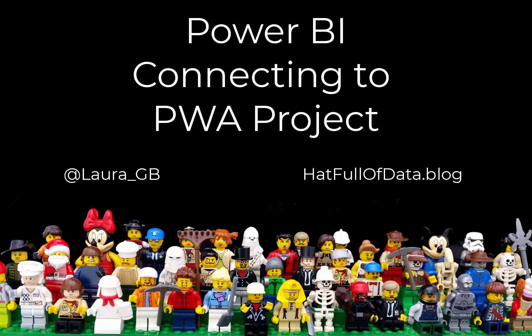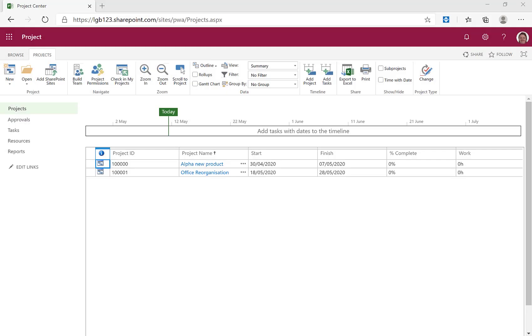Hi, this is Laura Giubi and today we're going to have a look at connecting a PWA project into Power BI. So here we are on our project site.